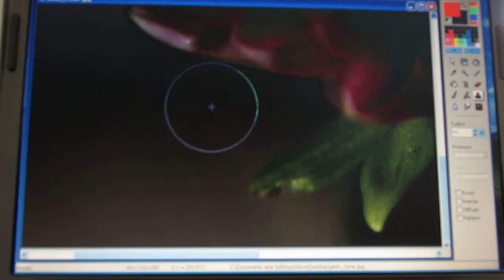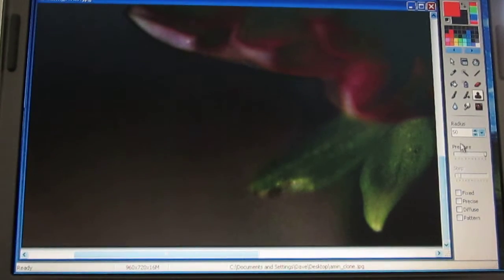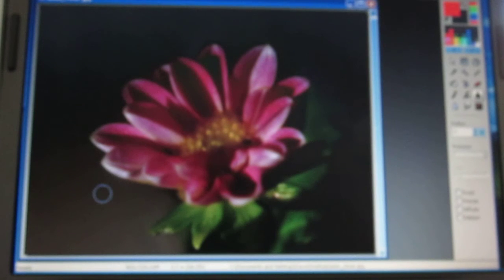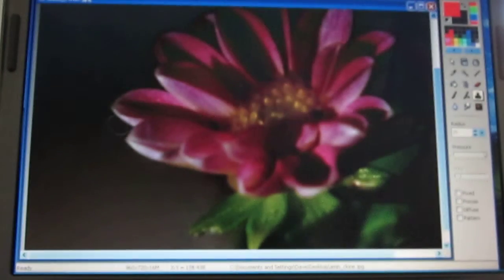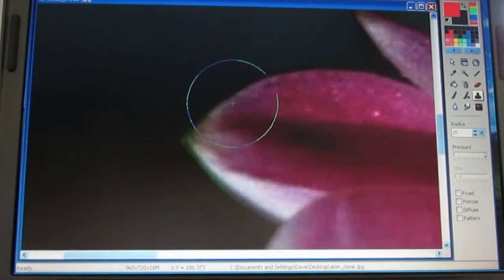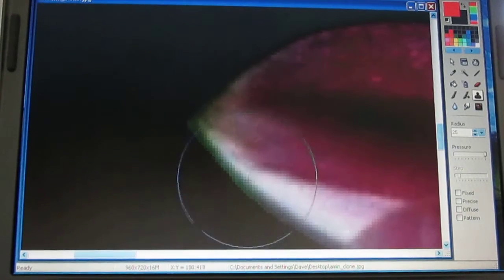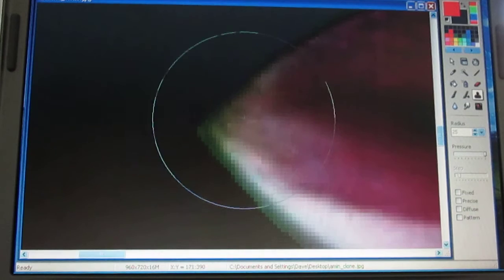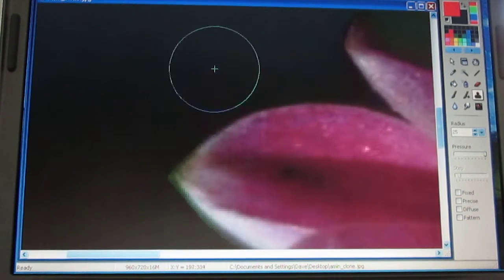Now I'll go down to 25 pixels and bring it in a little tighter — and that looks pretty good actually. The last thing you'll notice is that after cloning, the margin where the mask met the petals might seem a little unnatural. If we zoom in you can see the anti-alias is too sharp right here.